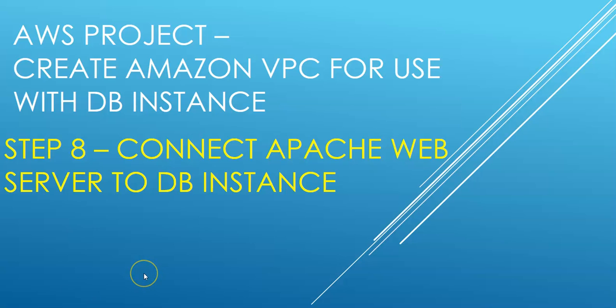Hi, my name is Ashish and this is step 8 wherein we'll connect Apache web server to the DB instance. This is a project where we are using Amazon VPC for the DB instance, so let me just quickly log on to the portal and take it on there.